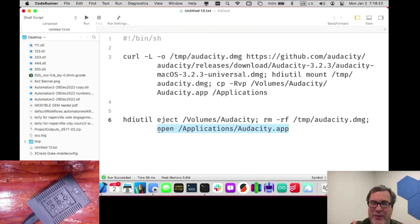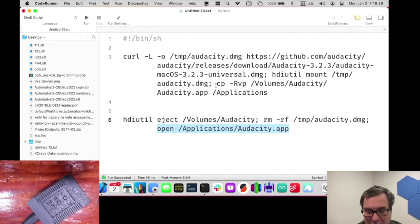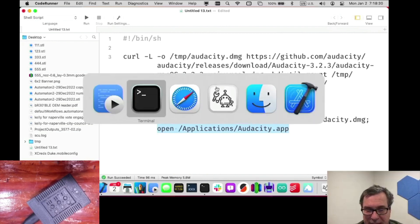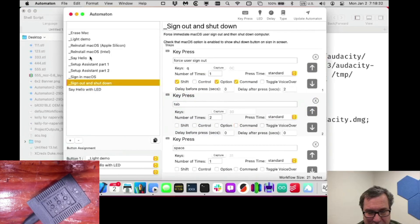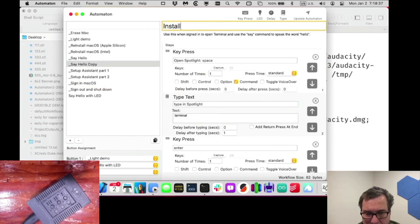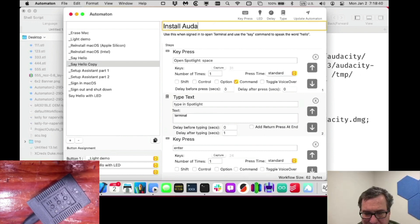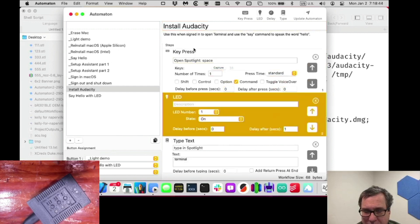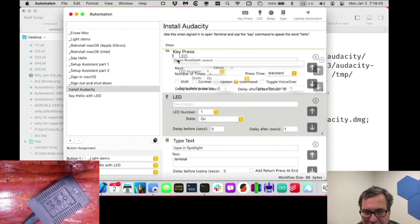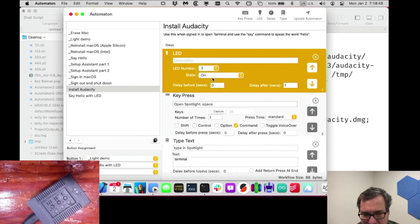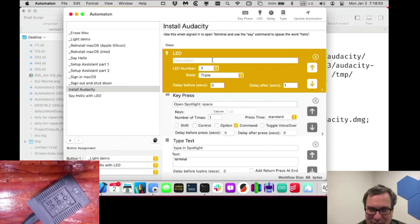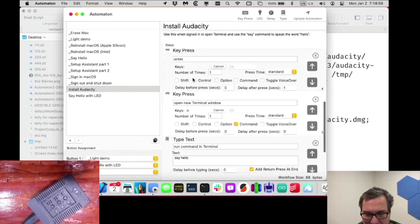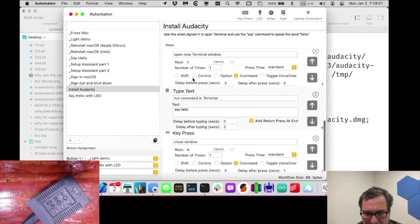So we'll eject the disk or the disk image, and we'll remove the original disk image, and then we'll open up the app. So that's kind of the scripting portion of it. And then we'll put some other things around it to be able to give some feedback. So let's go into here and we'll copy the say hello one again, and we'll call this one install audacity. Okay. And I guess I should have used the one with the LED, but let me just go and put the LED in. And this time we'll do LED. We're going to do it with three. So it's going to be above three and let's do a triple flash because three flashes are better than two. So startup LED, and then we go down to run terminal.